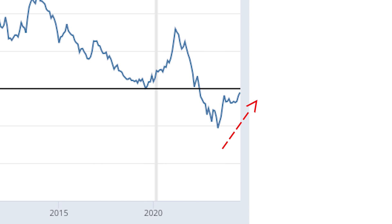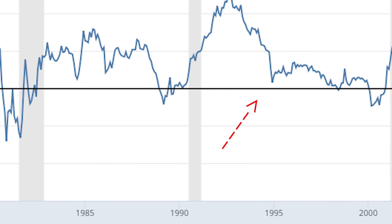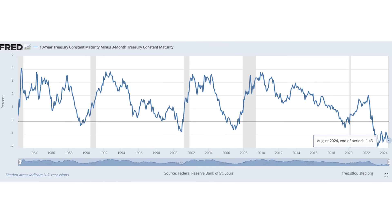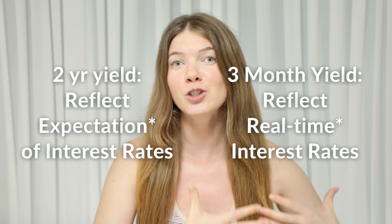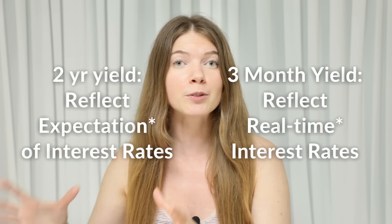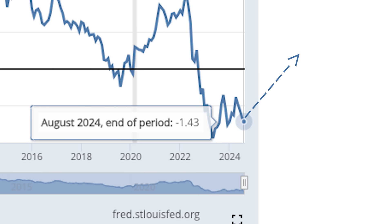Looking back at this chart, an inverted yield spread followed by a steepening yield spread has occurred every single time before a recession. Notice how the yield on 3-month treasuries has stayed relatively the same — this ties back to the accuracy of the yield spread. Two-year yields reflect the market's expectation of interest rates within the next two years, but 3-month yields are a direct reflection of short-term interest rates, so we won't see 3-month yields change unless the Federal Reserve actually implements a rate cut. The 10-year minus 3-month yield spread is more accurate because it reflects real-time changes in interest rates, whereas the 10-year minus 2-year spread foreshadows what's about to come. By September, the Fed is scheduled to implement its first rate cut.